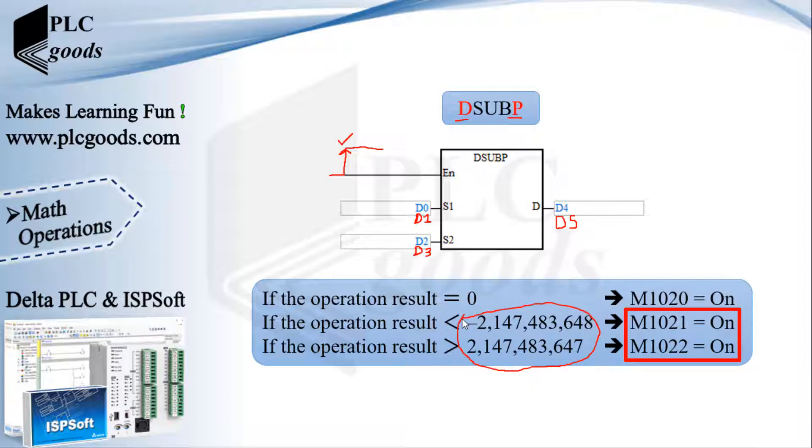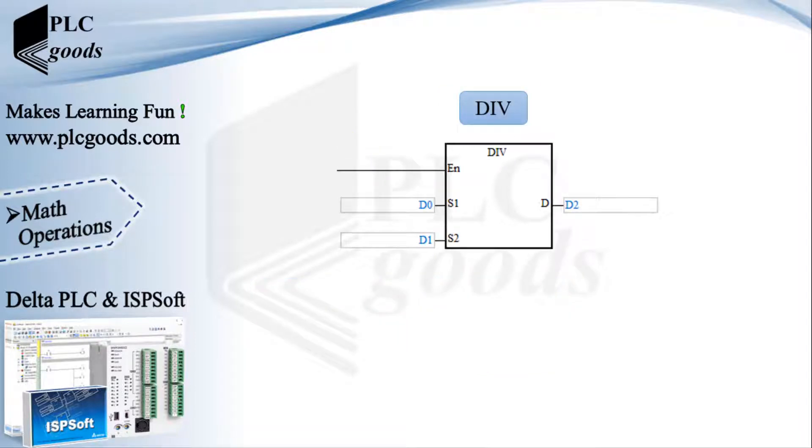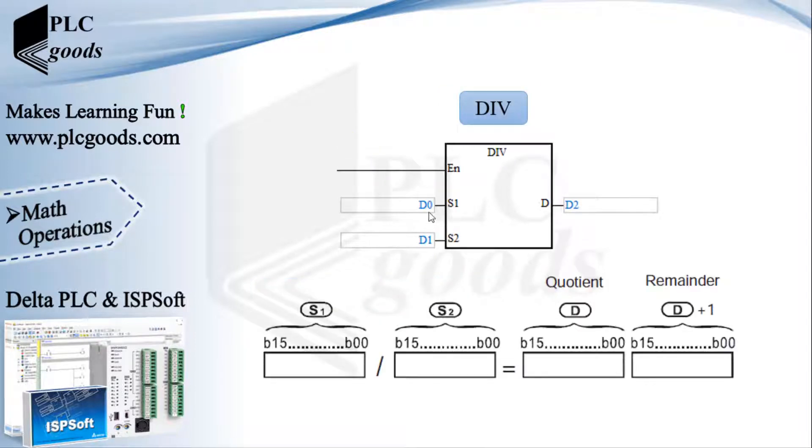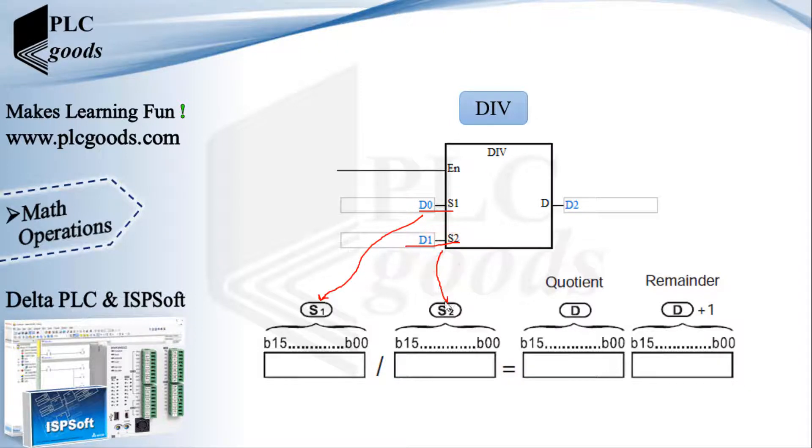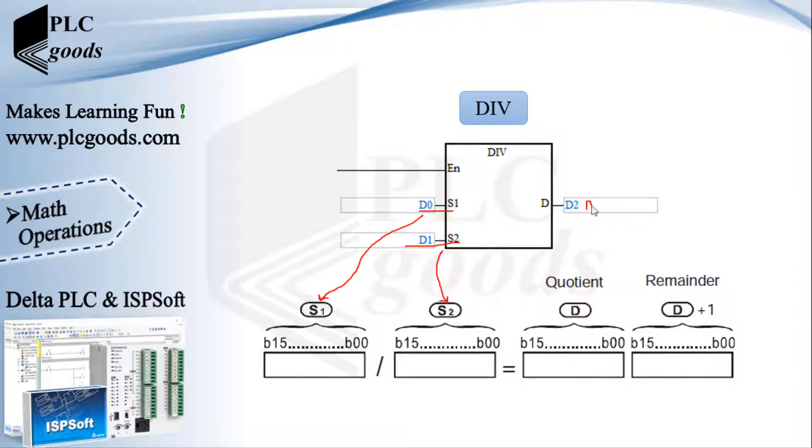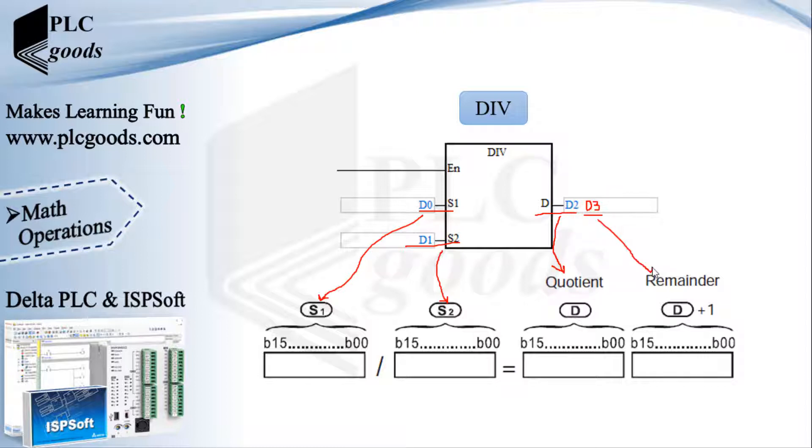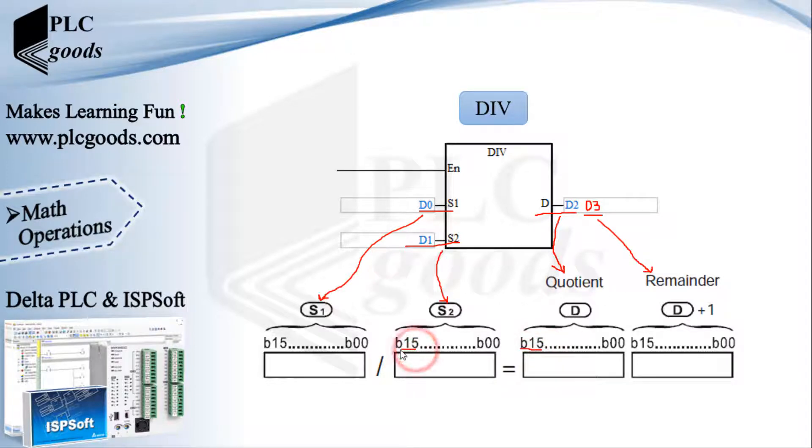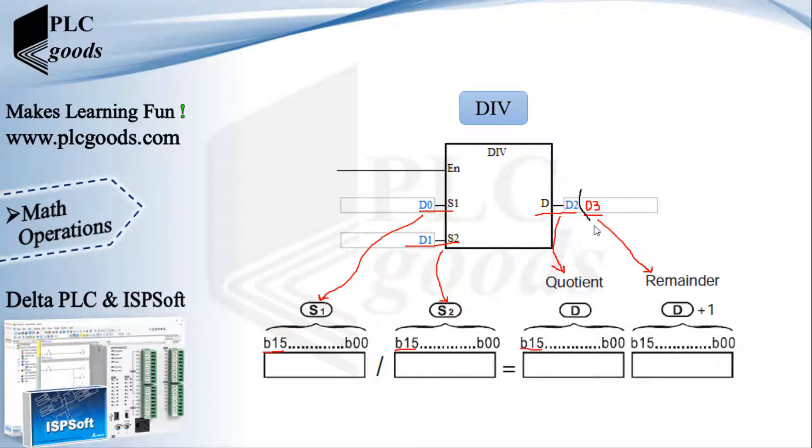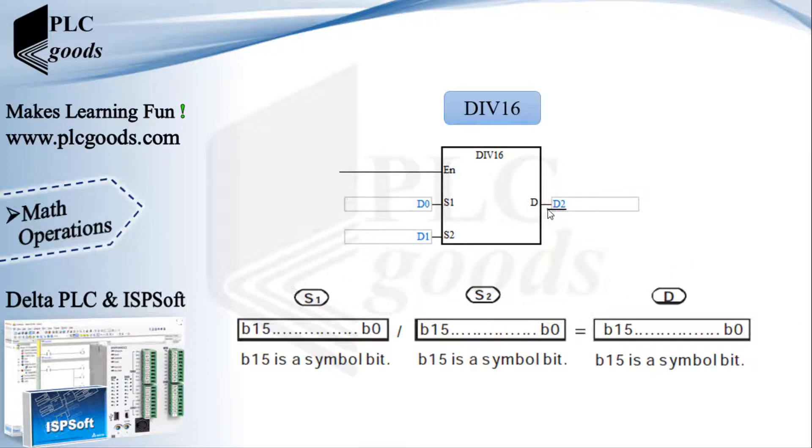The next math instruction is division. For now, this instruction divides D0 and D1 in binary format. Note that this instruction uses 32 bits to store its result, so it uses D2 and also its next address which is D3. This instruction stores the quotient part in D2 and its remainder part in the next address D3. These bits indicate numbers' sign: 0 for positive and 1 for negative numbers.